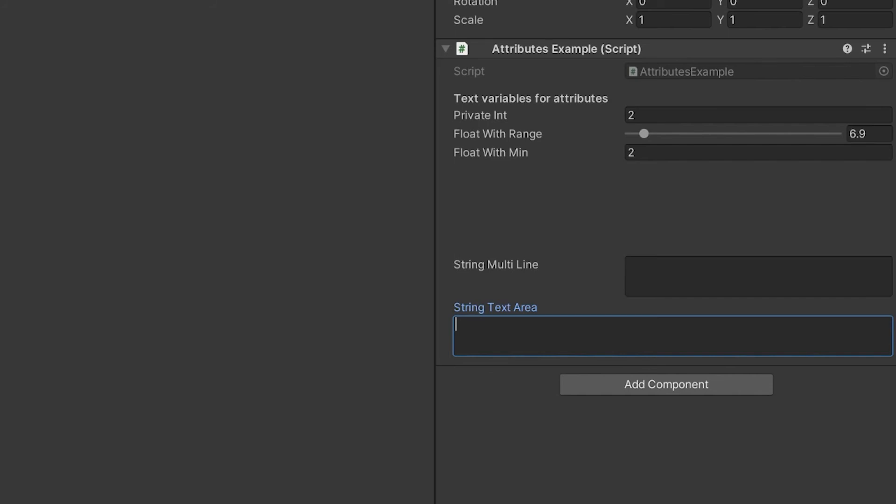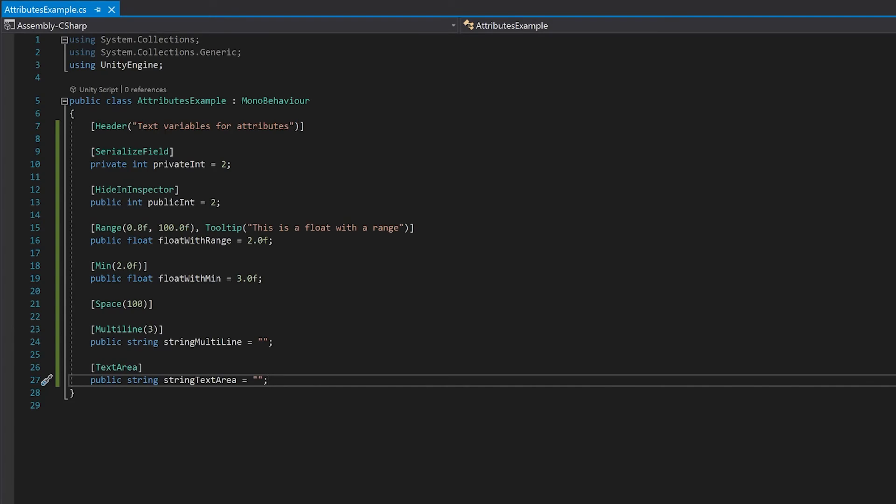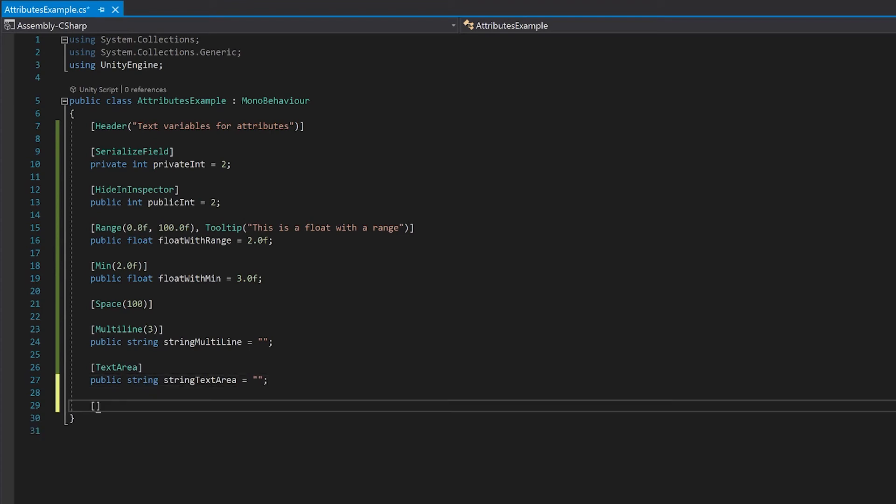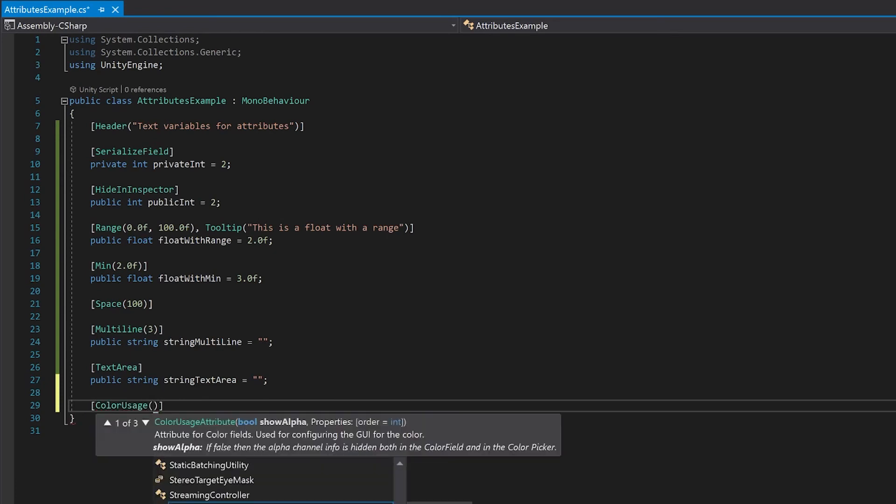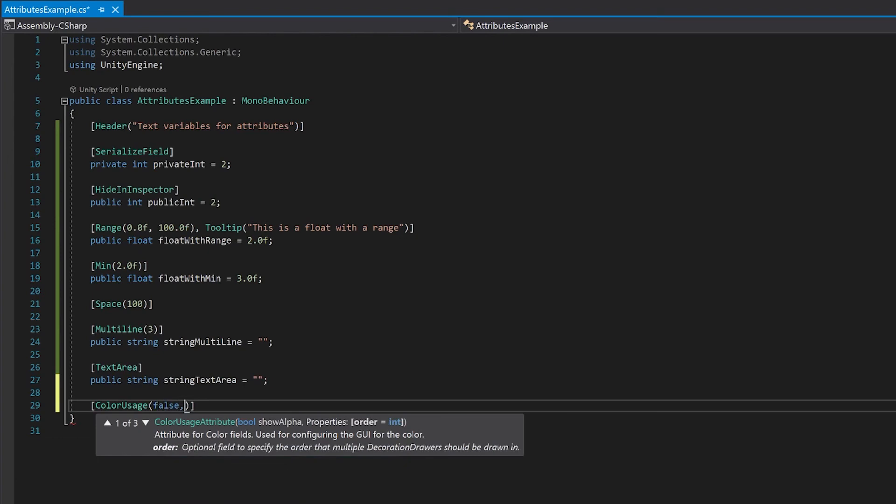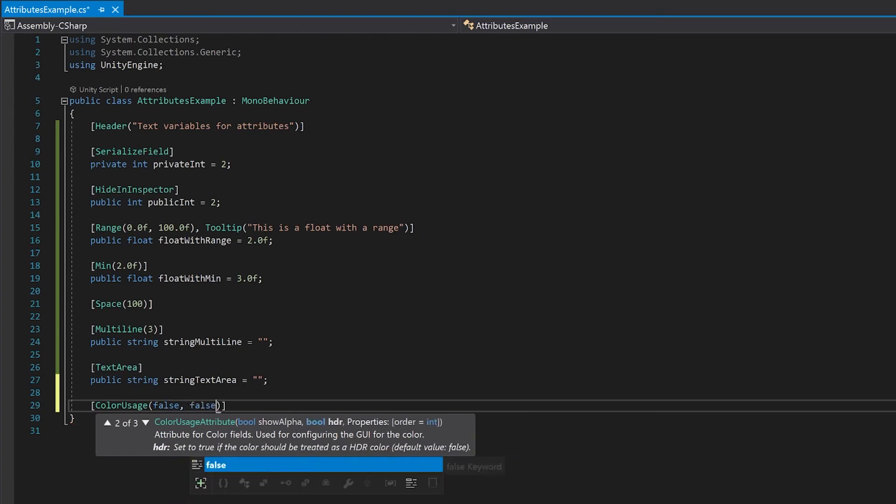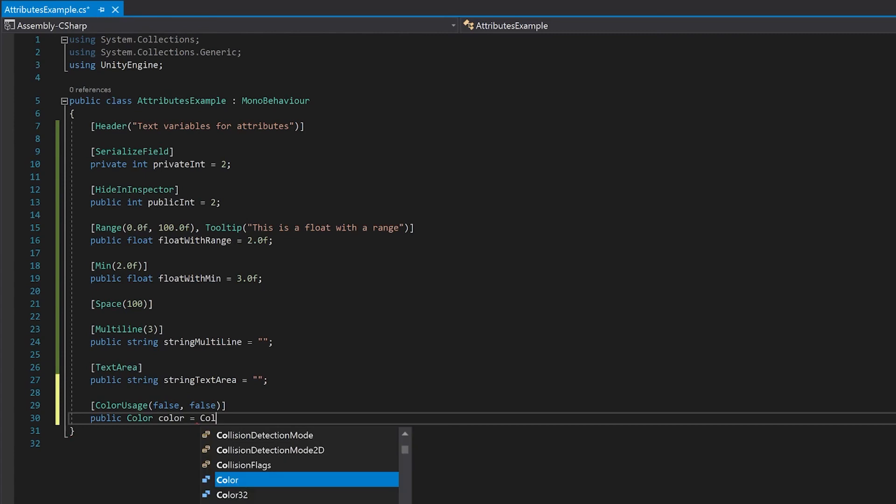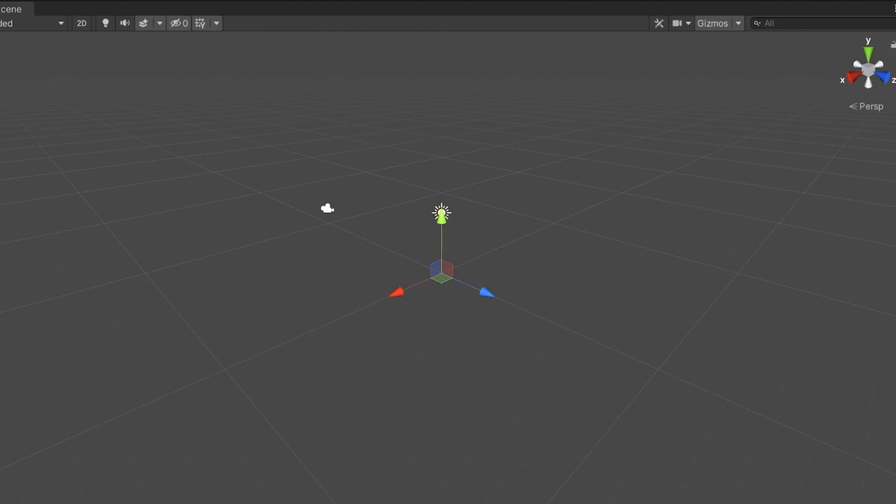There's a few more things we can do, so let's go back to our script. So this will be the last thing that I'm going to show, and it'll be the color usage. You can use this to turn off the alpha channel, and you can also use it to turn on the HDR channel. So you get two variables here. The first one is if you want to show the alpha channel, and the second one is if you want to show the HDR channel. By default the alpha channel is on, so let's set these both to false to see what happens. And let's save this and have a look in Unity. You'll now see that when I click on the color, I don't have an alpha channel here.